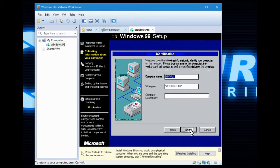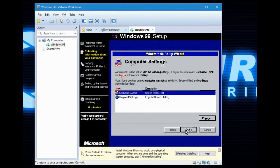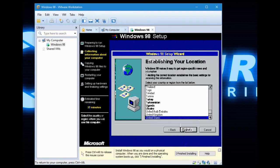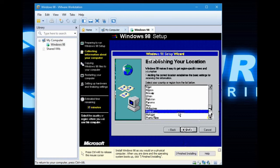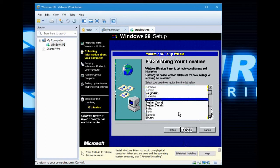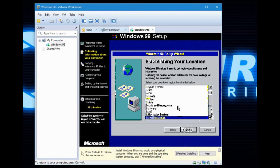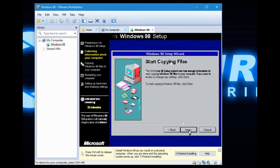Computer name: PC. Workgroup. Computer description. Next. You can select your keyboard and regional settings here — keyboard layout and regional settings. I'm just going to keep it default. You can also set your location if you like. Good old Bosnia Herzegovina.